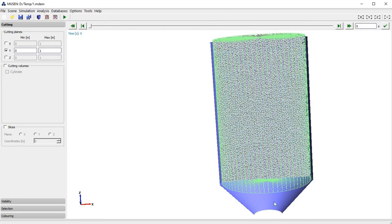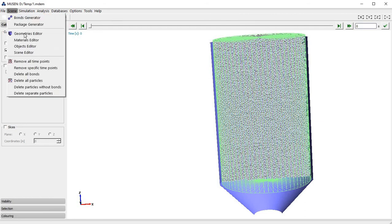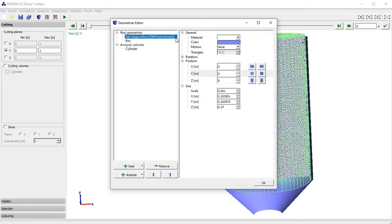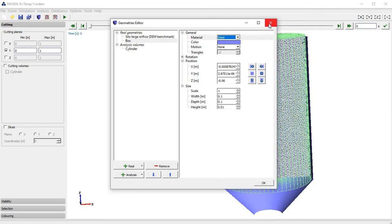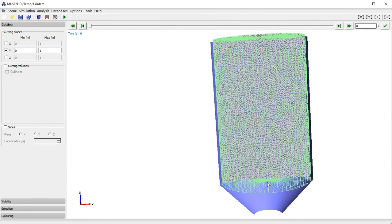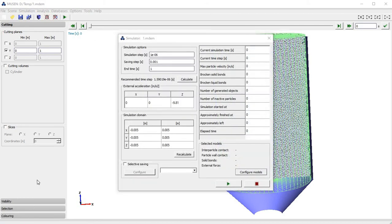Now we will perform a simulation of how particles drop down to the bottom of the silo. Before we can do this it is also necessary to define materials for our real geometries. We go to the Scene Geometries Editor and assign the material steel to both the silo and the box. One of the main parameters for simulation is the time step, which strongly depends on the stiffness and size of the particles as well as on the density. Here you can see the recommended time step, and for these calculations we will use the recommended value of 1.6 microseconds.